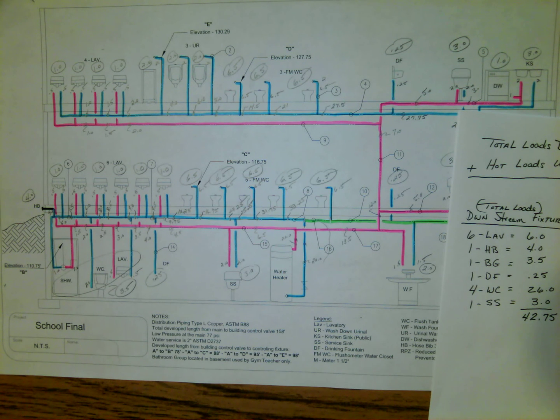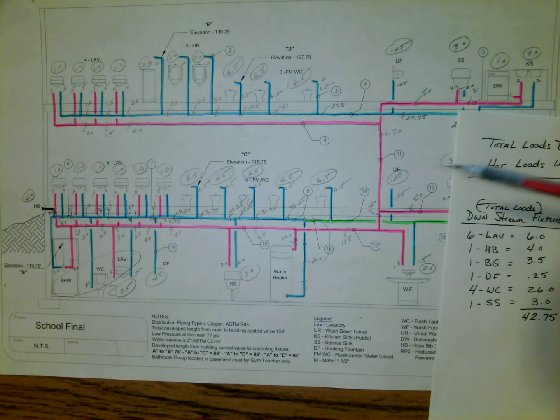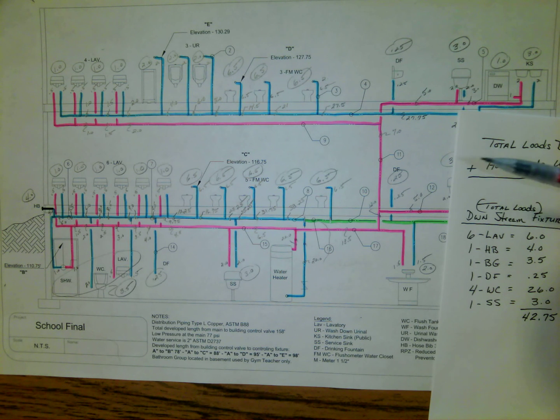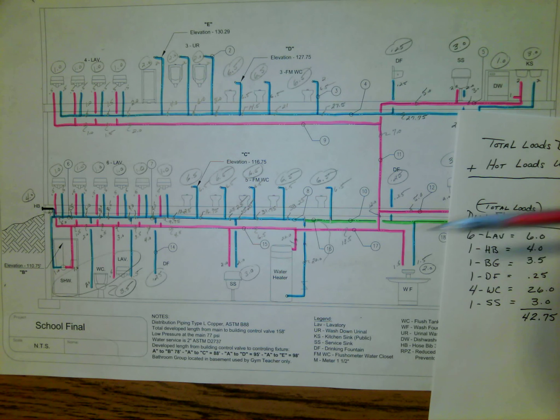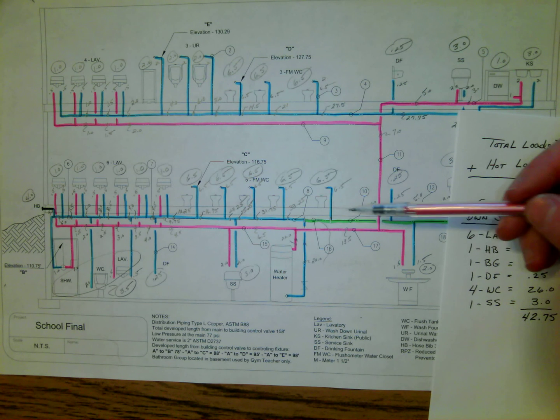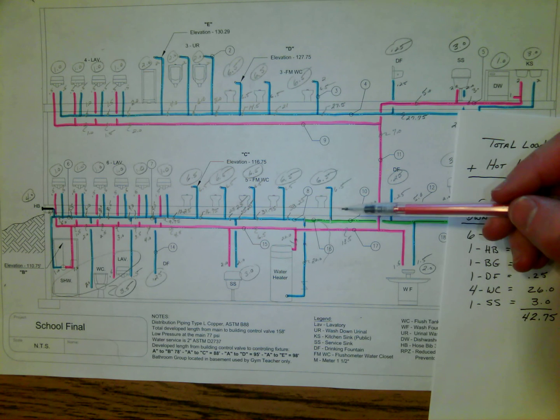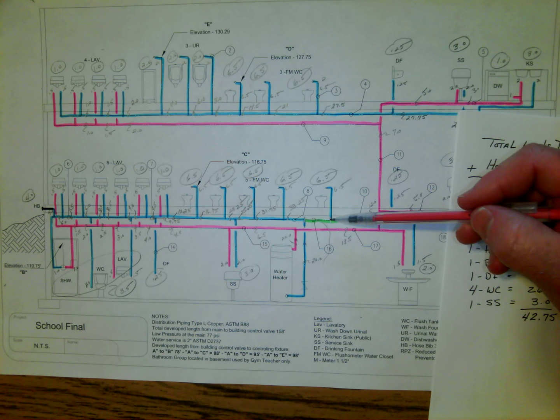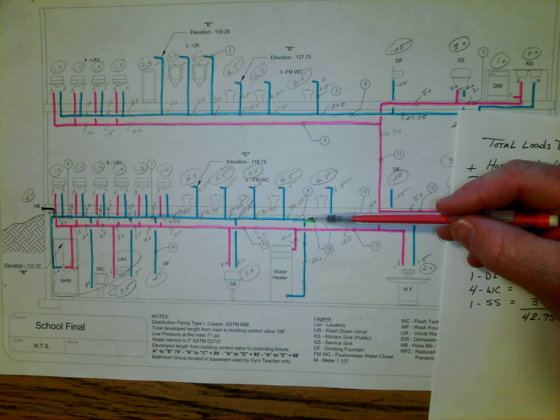In this segment of the video series for assigning WSFU to the building's water distribution system, we're going to focus on one section of pipe. We're going to look at the piece of pipe right before the water heater.